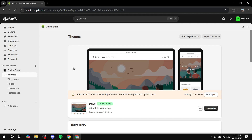How to set up the Shopify Empire theme. Let's go ahead and get started and show you what you can do with the Empire theme, because it's going to be a lot different from the themes we're used to, like the Dawn theme.